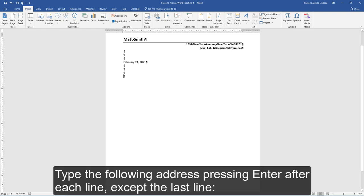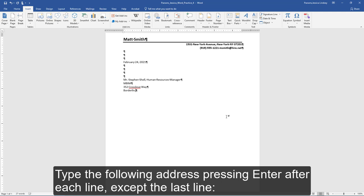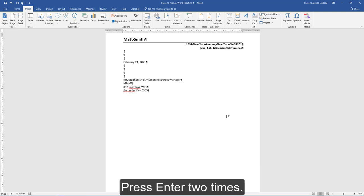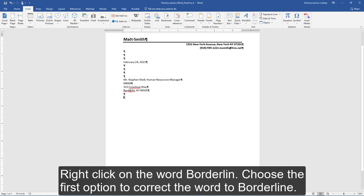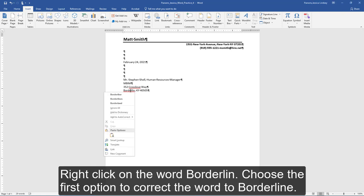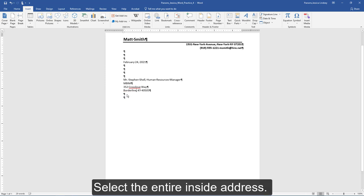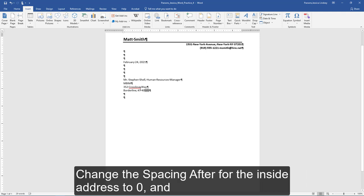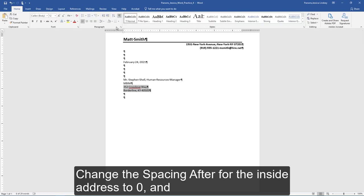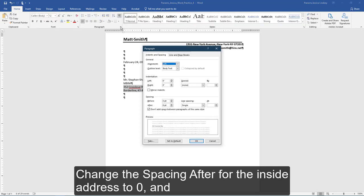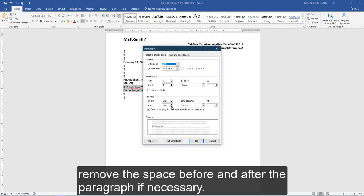Type the following address, pressing Enter after each line except the last line. Press Enter two times. Right-click on the word to correct it to borderline. Select the entire inside address and change the spacing after for the inside address to zero and remove the space before and after the paragraph if necessary.